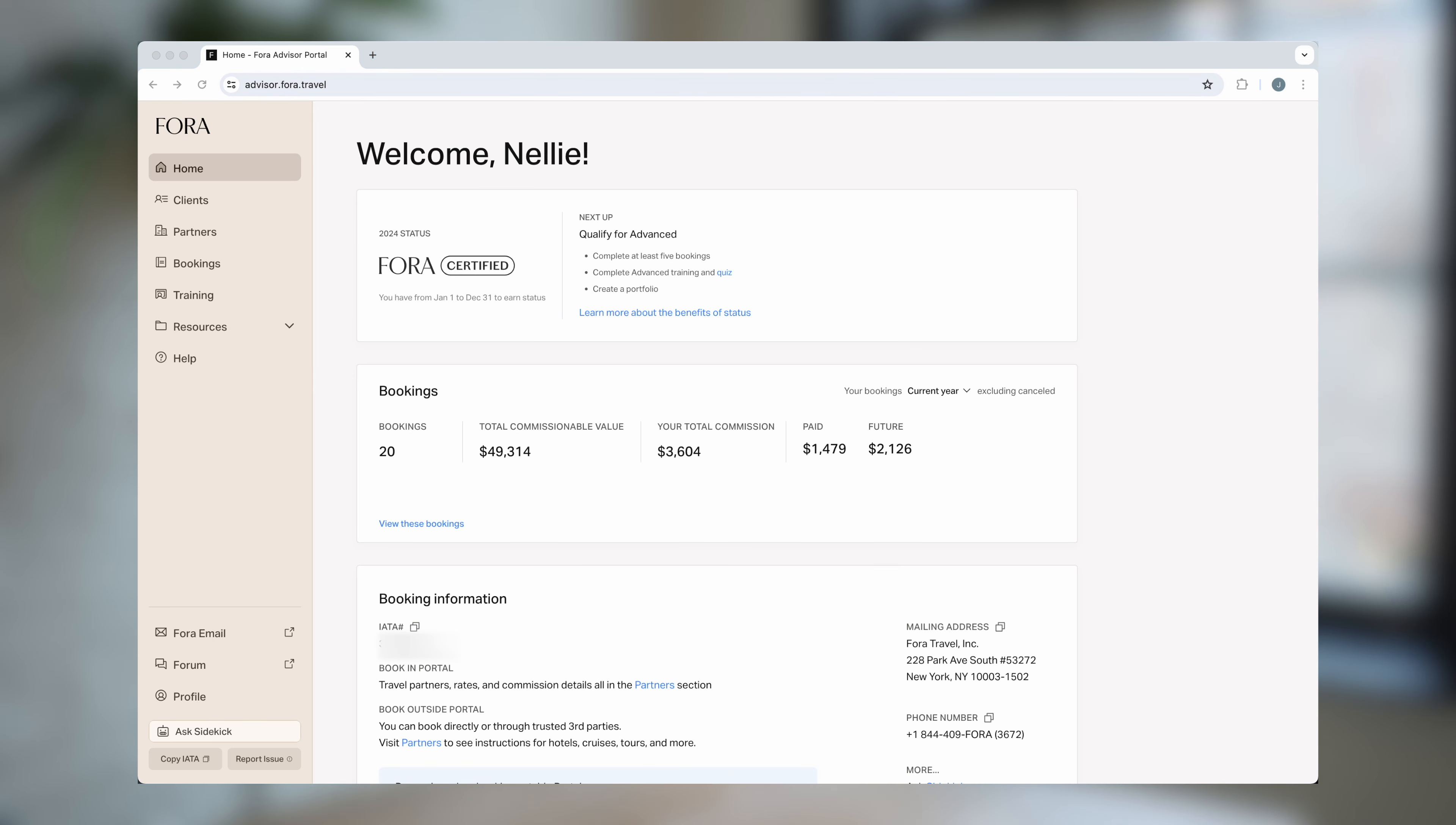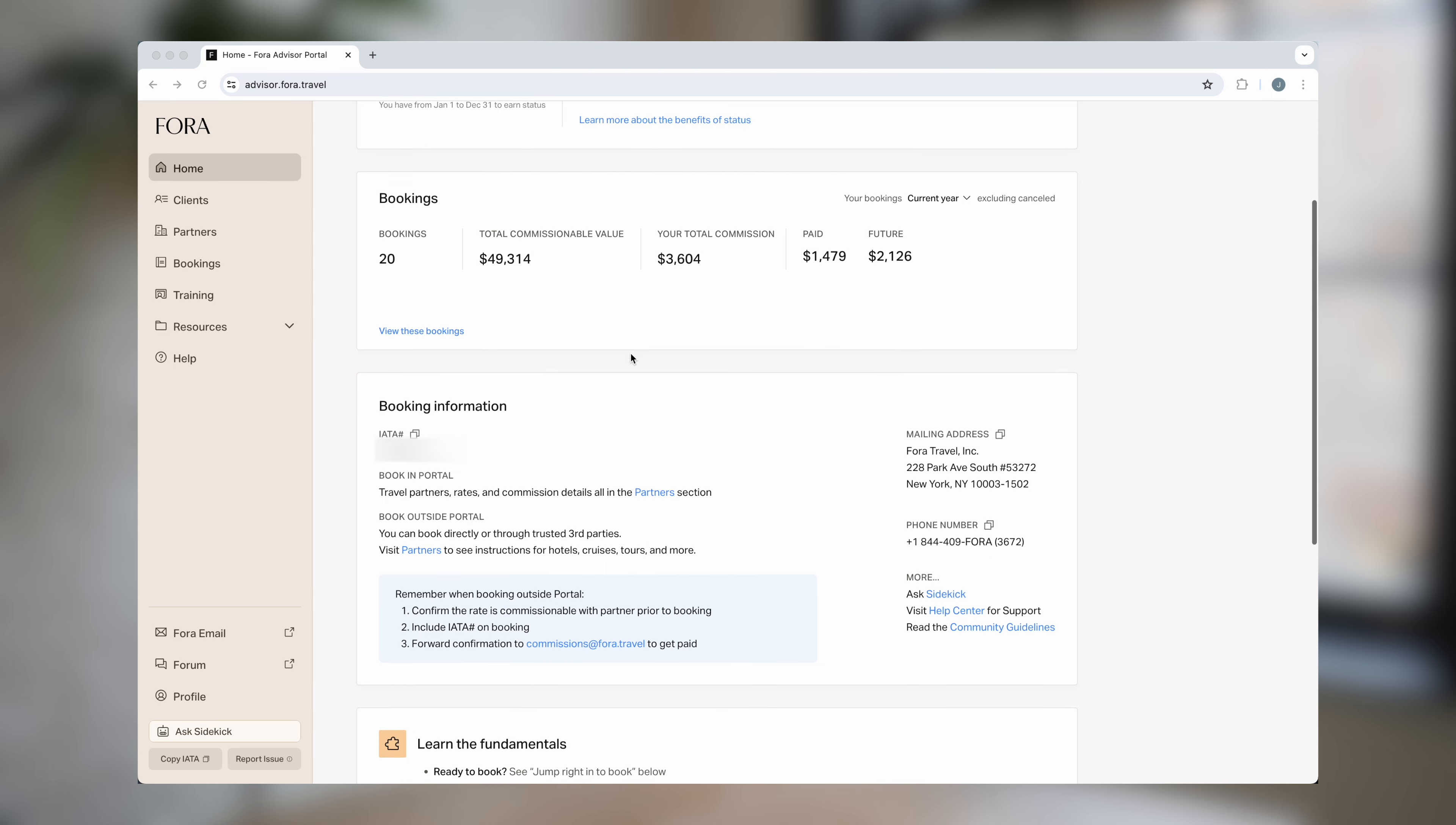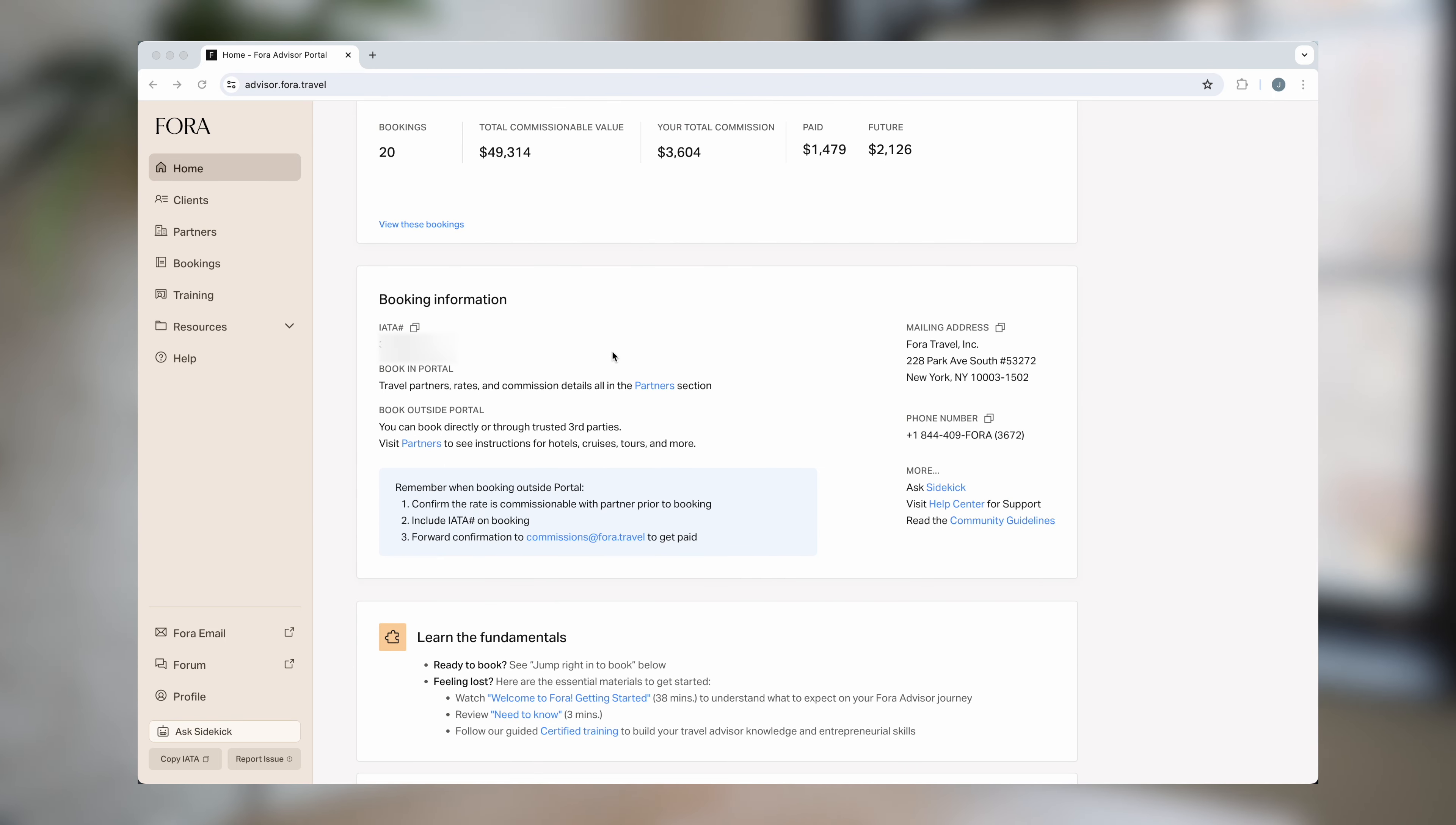On this home tab you'll see your current certification and the steps to achieve the next level. If you scroll down you'll see booking information such as Fora's IATA number and more.